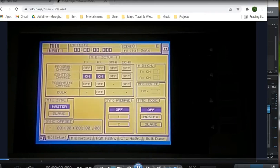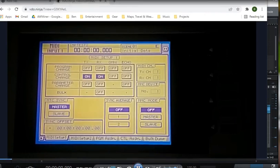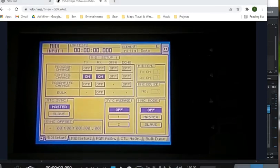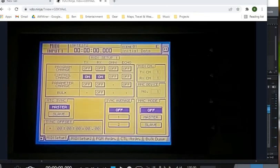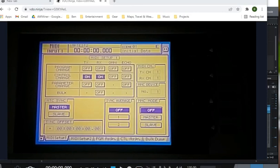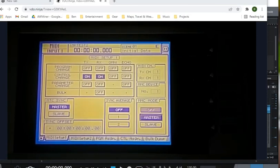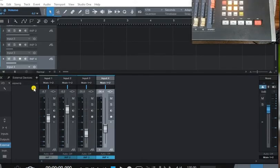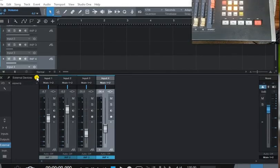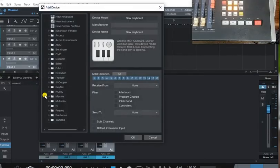So here's how to add the transport buttons to control the Studio One transport. So back in the MIDI setup screen F1, go to this section here, MMC mode, set to master.